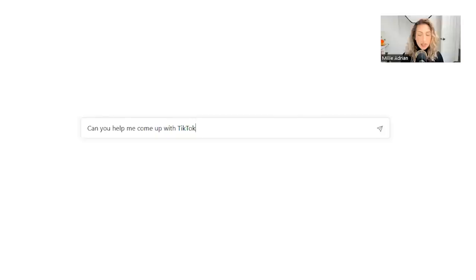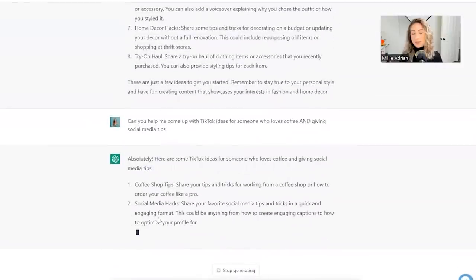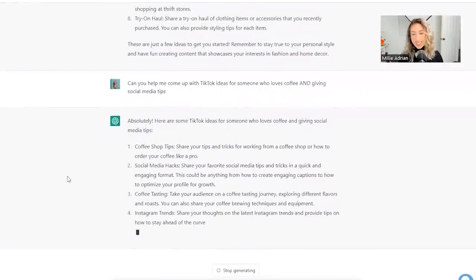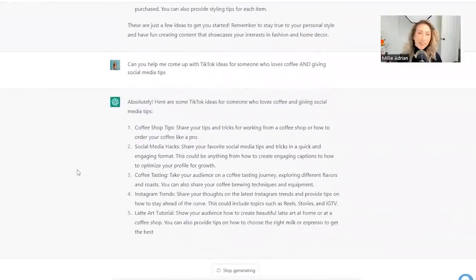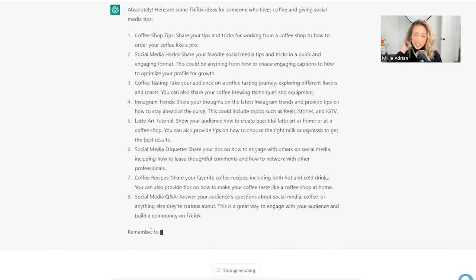Let's help me come up with reels or TikTok. Let's try TikTok. TikTok ideas for someone who loves coffee and giving social media tips, because that's me. I love coffee and giving social media tips. So let's see.